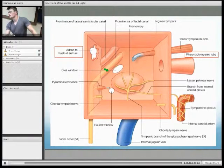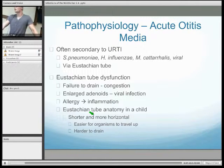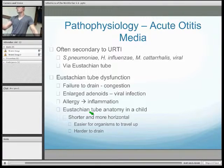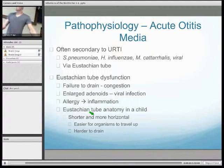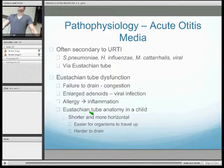This is where the facial nerve runs medially and then posteriorly behind the middle ear. So the pathophysiology of acute otitis media: as mentioned, it's often secondary to upper respiratory tract infections, indicated by the fact that the organisms which most commonly cause it are nasopharyngeal flora such as Streptococcus pneumoniae and Haemophilus influenzae. Also, Moraxella catarrhalis and viral infections can cause middle ear infections.